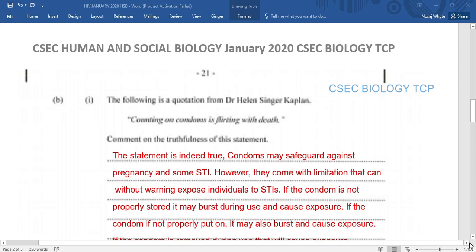You are watching CSEC Biology TCP. I am Mr. Wilson. Please be reminded to like, share, and subscribe. When you subscribe, hit that notification bell and select all. Also, join us on Wednesday, Friday, and Sunday for live classes on YouTube, streaming from Kingston, Jamaica at 5:05 p.m.